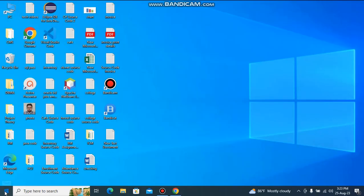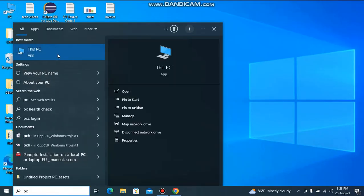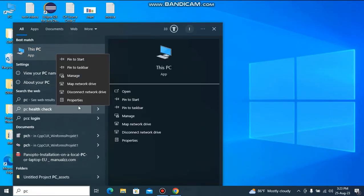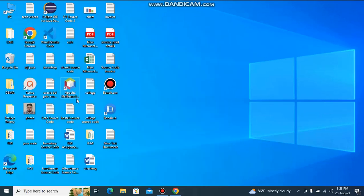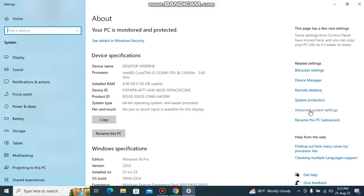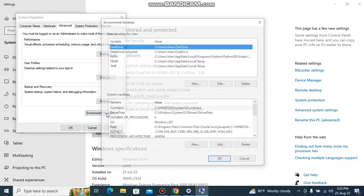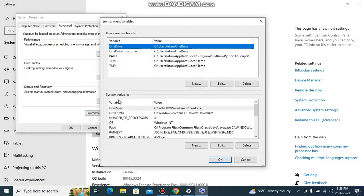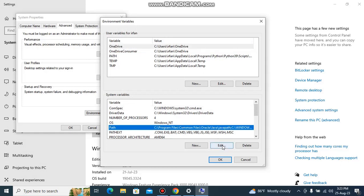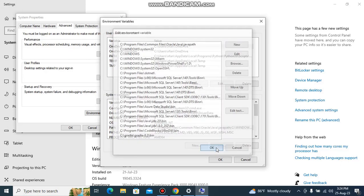Then type PC, right-click and go to Properties. Select Advanced System Settings, then go to Advanced, Environment Variables. For System Variables, select Path, Edit, New, and paste. Click OK.